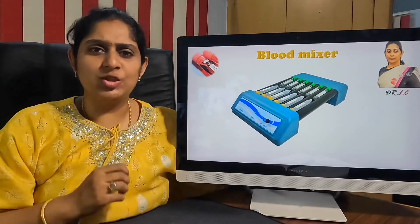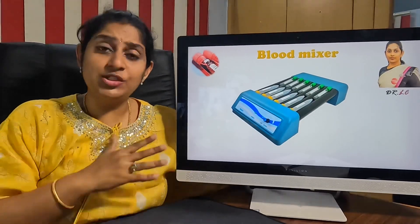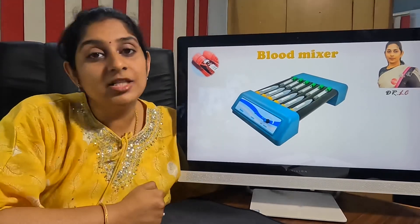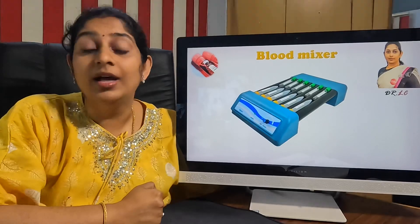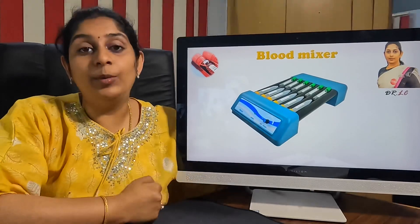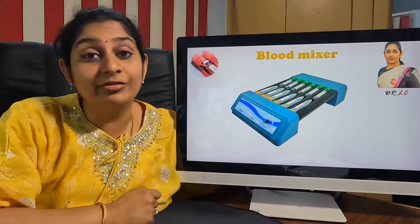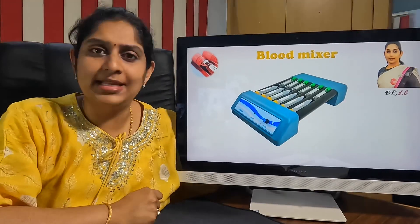Hi viewers, welcome to BledTest. One of the most common pre-analytical errors we encounter in our daily laboratory practice is hemolysis of the EDTA sample.